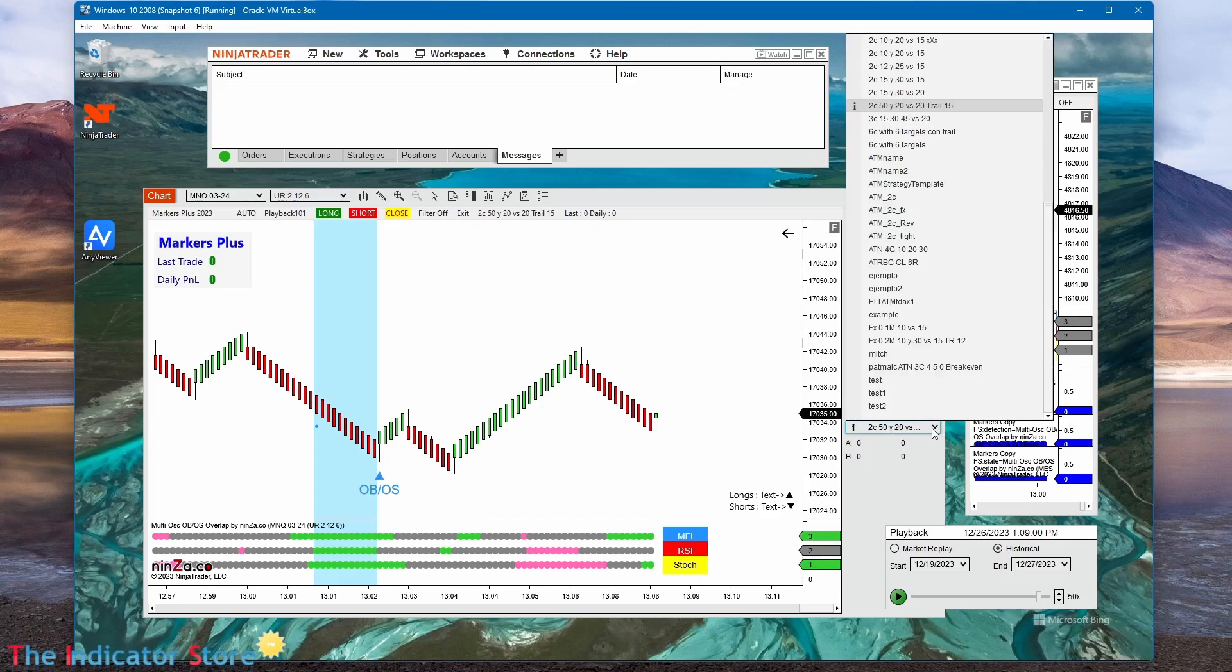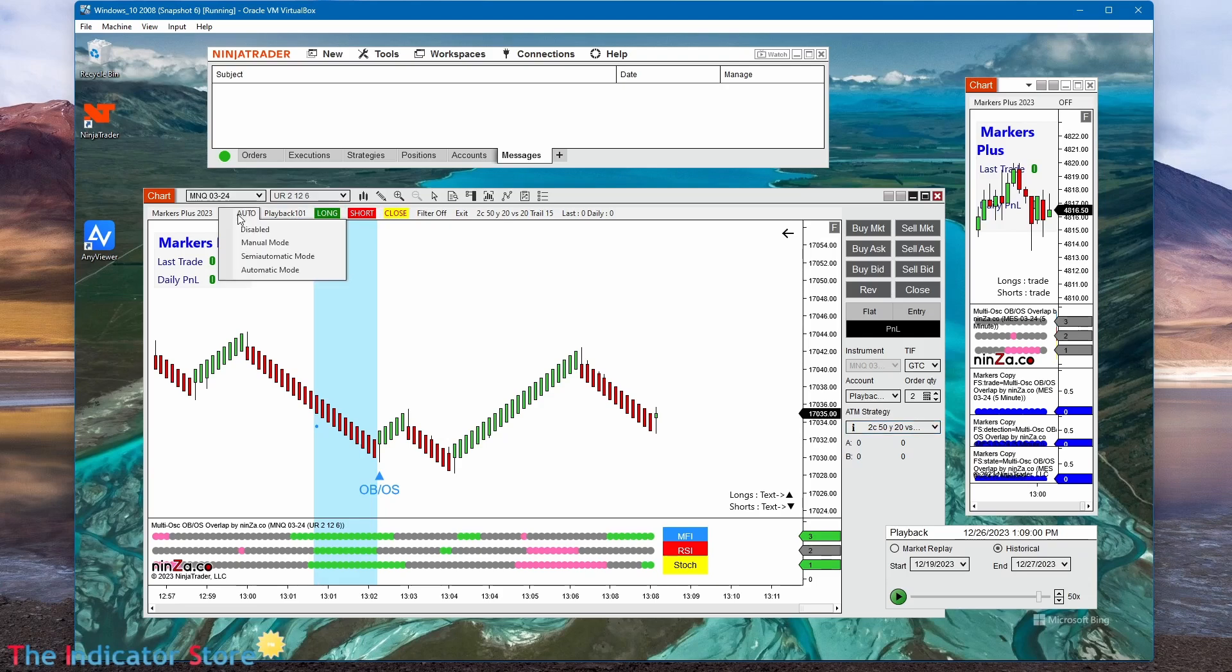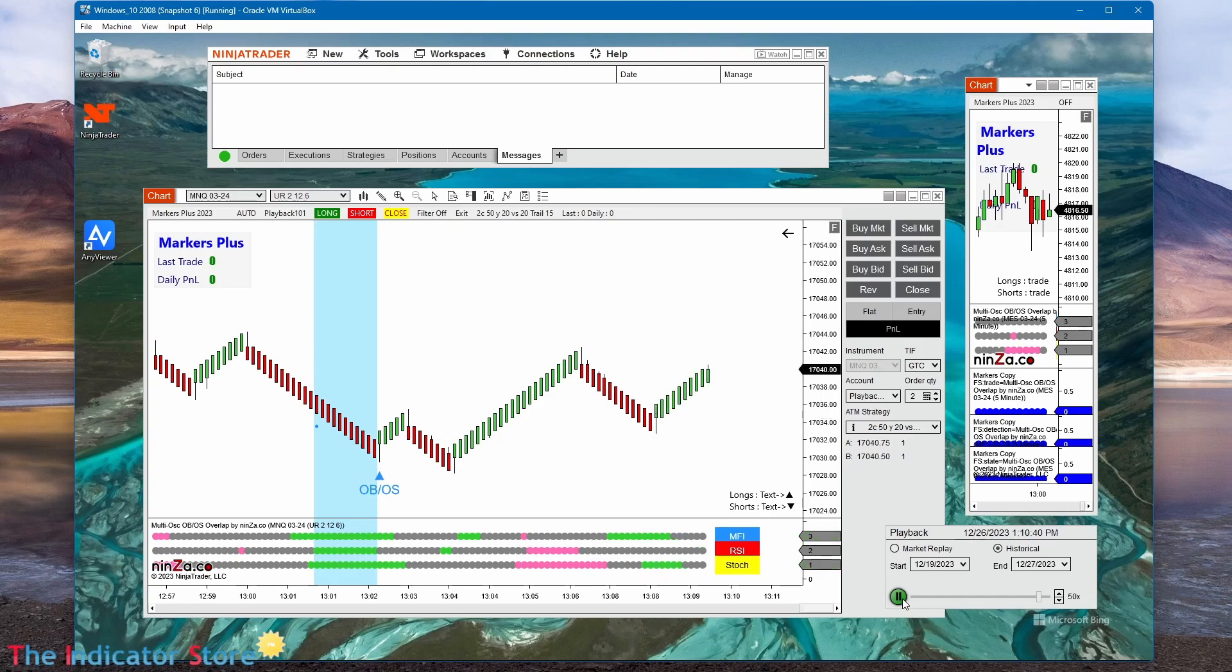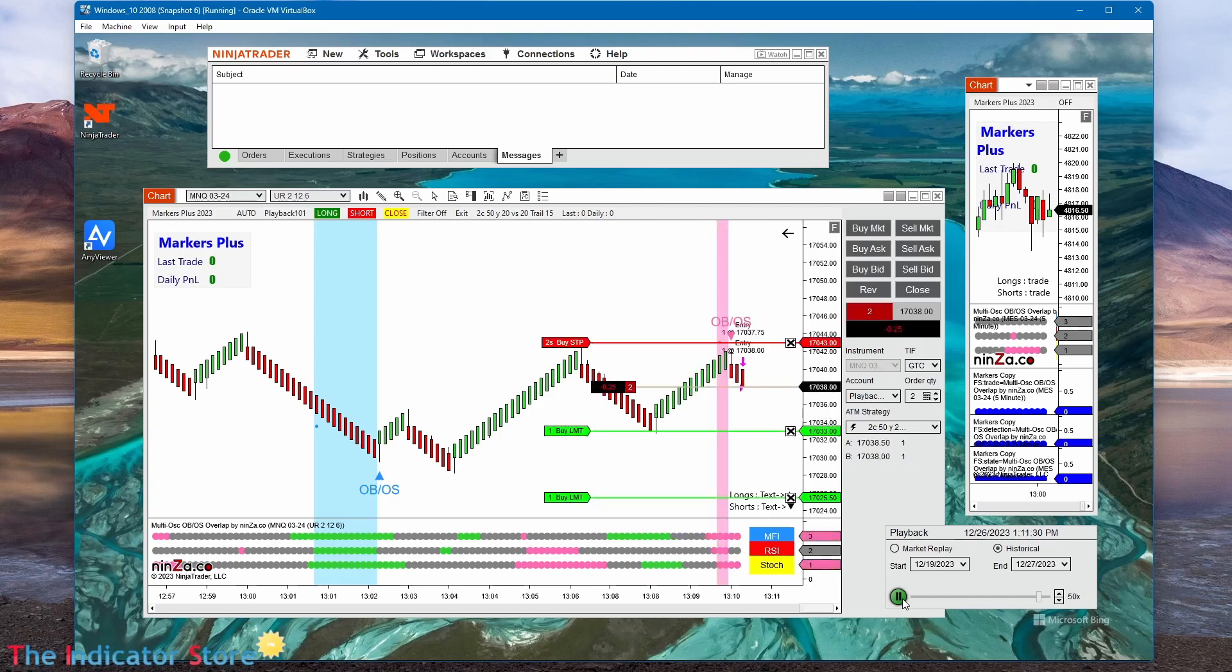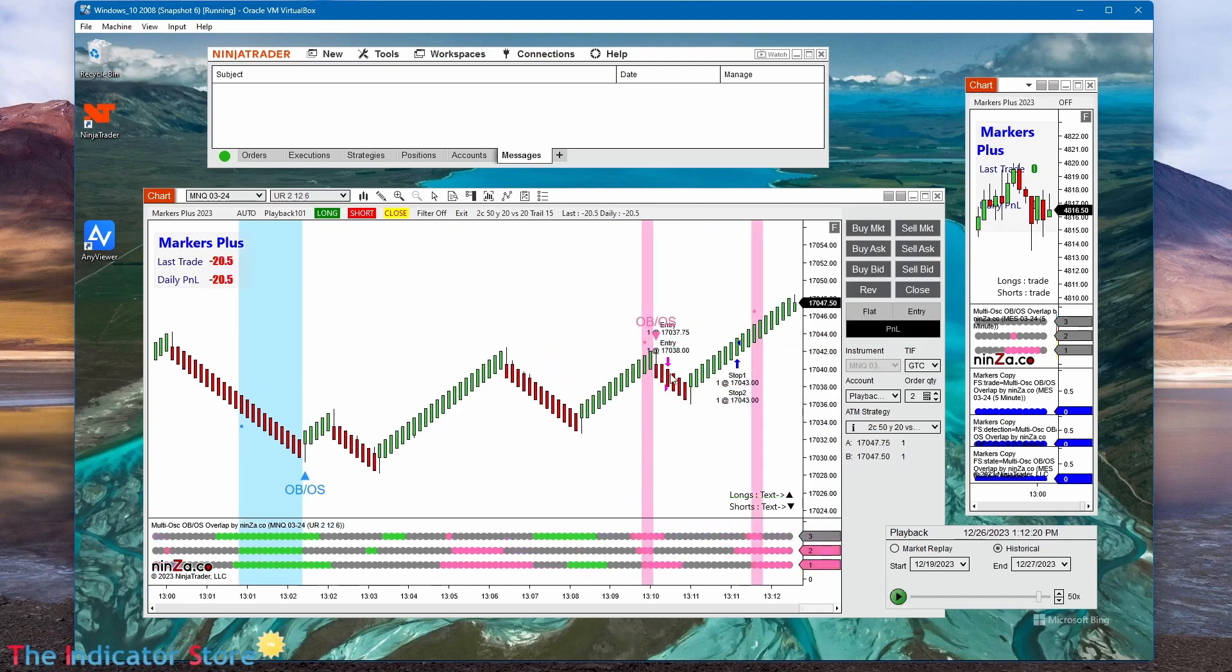Two contracts with a big target. In this case, the target is too big, so it is going to be a loser. We select the account, enable longs and shorts, and set automatic. Now clicking on playback, we can see that the signal is detected and executed.